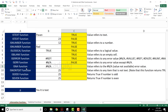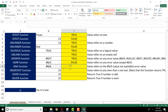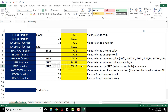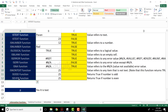ISNA checks whether a particular cell has a #N/A (not available) error. I'll type equal to ISNA, select the cell, close the bracket, and press Enter — the answer is TRUE. All these functions are straightforward: you just type ISTEXT, ISNUMBER, ISERROR, ISNA and so on — no complex logic needed.